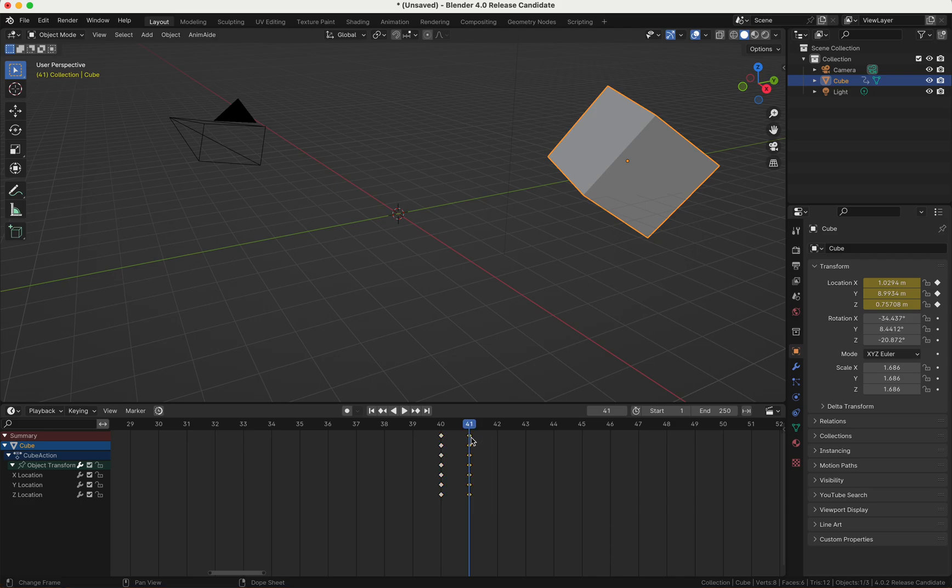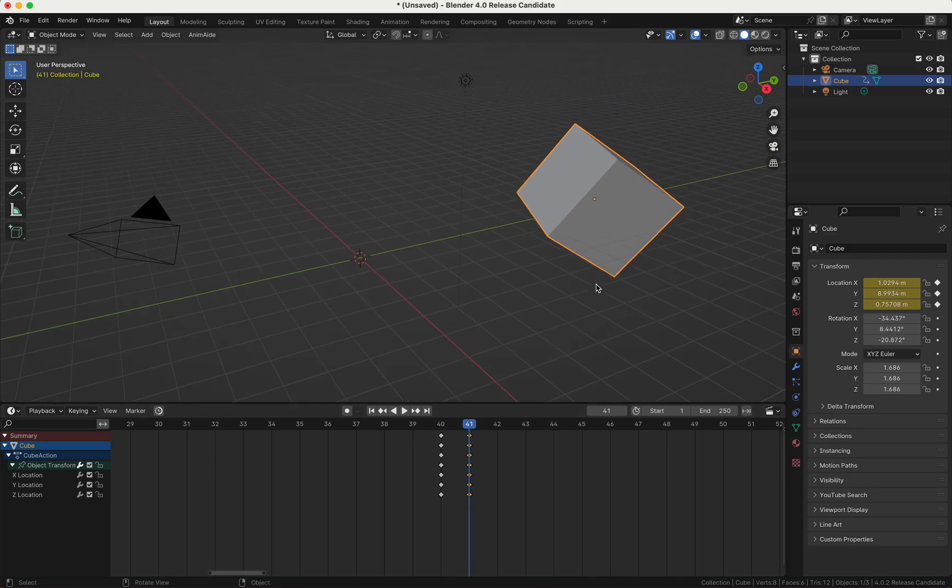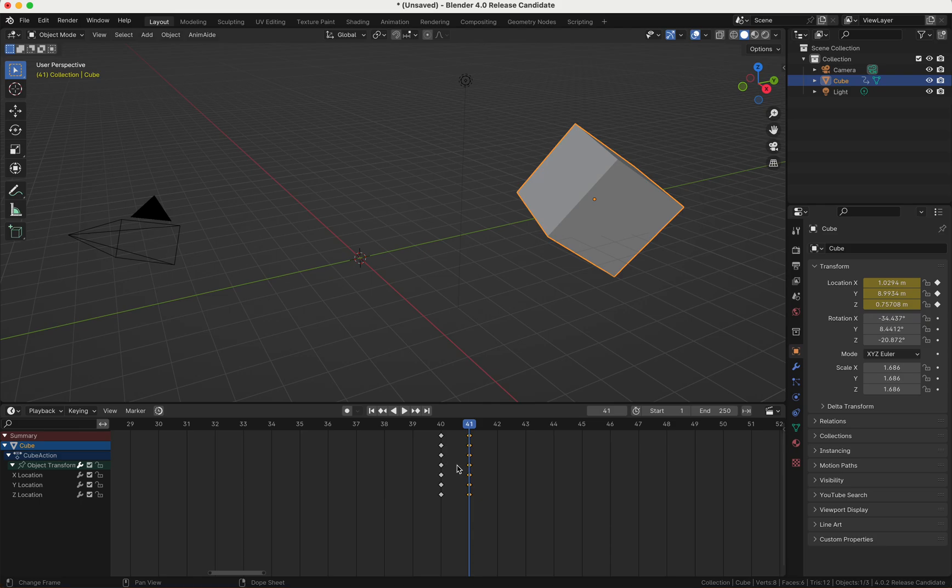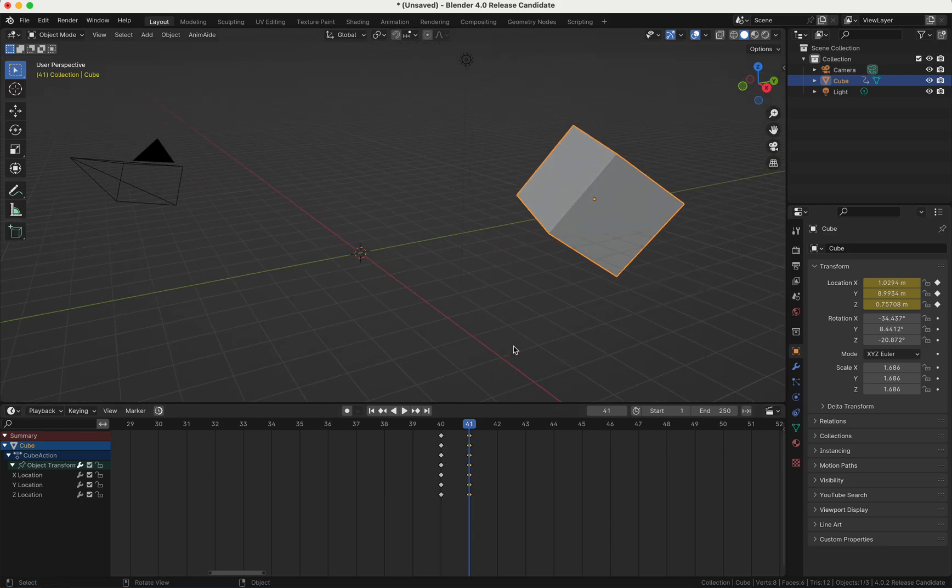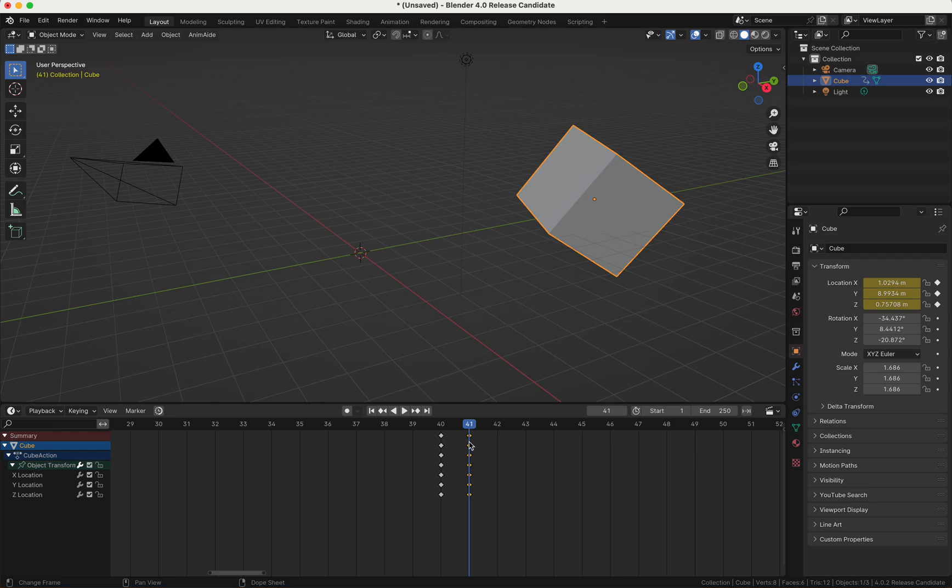Example given here, maybe you want to move these keyframes to the right and you have a lot of them. I just made here two keyframes to show how it works.